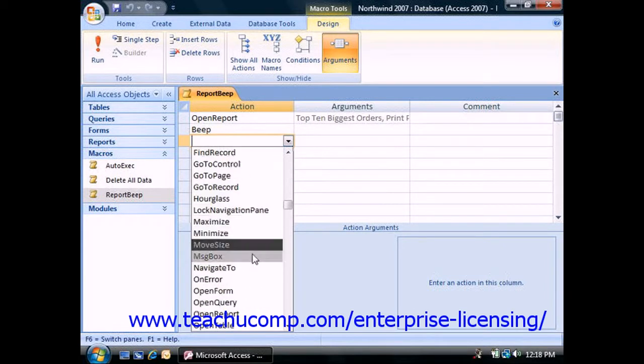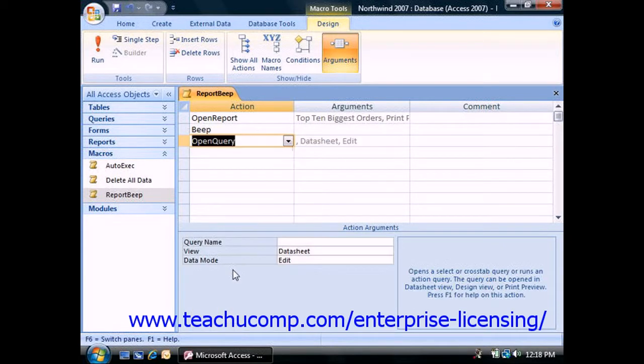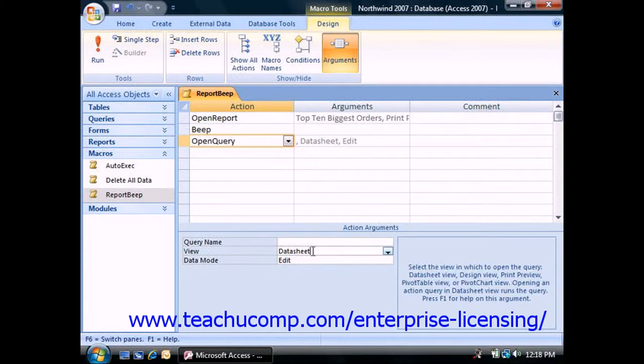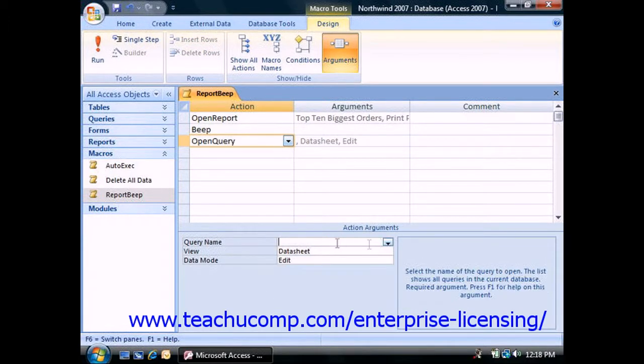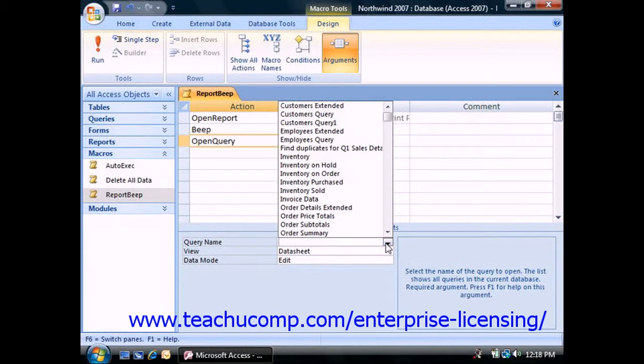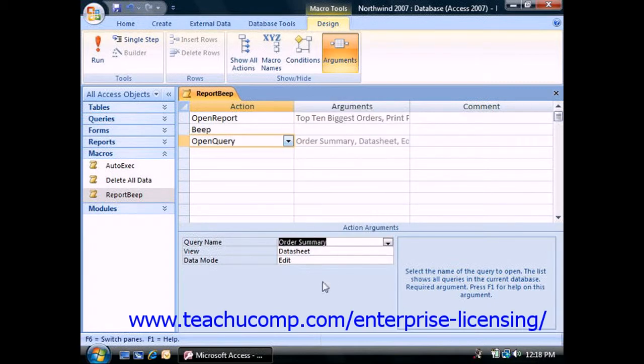A typical action is Open Query. That would open a query in either Design or Data Sheet View, depending on how you set the action's arguments. More complex command actions may only be used in programming modules.